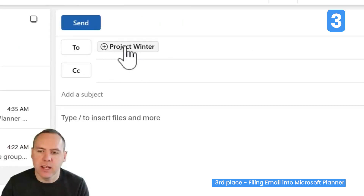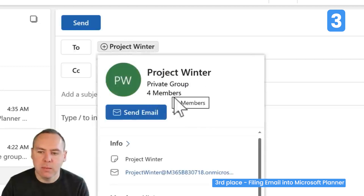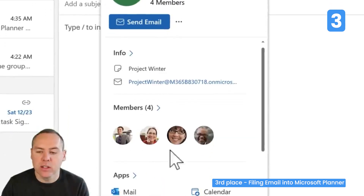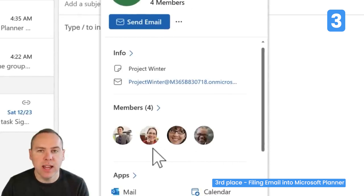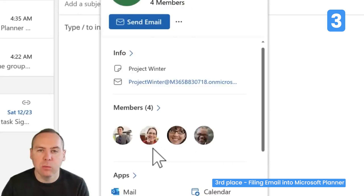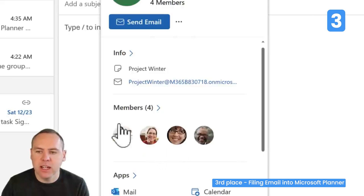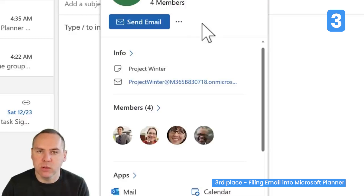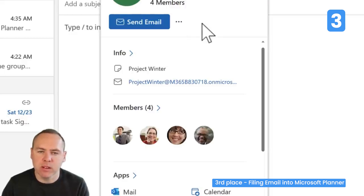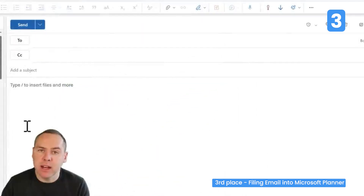Inside Project Winter, by left-clicking, we can see it has four people granted access — the two people added inside our plan, plus Henrietta, who was given access to a task and therefore has wider access to the plan itself. By sending an email to this address, it will be shared with all of those individuals.